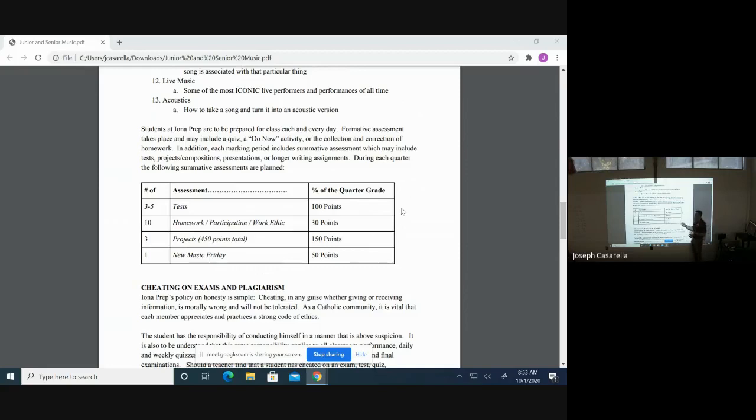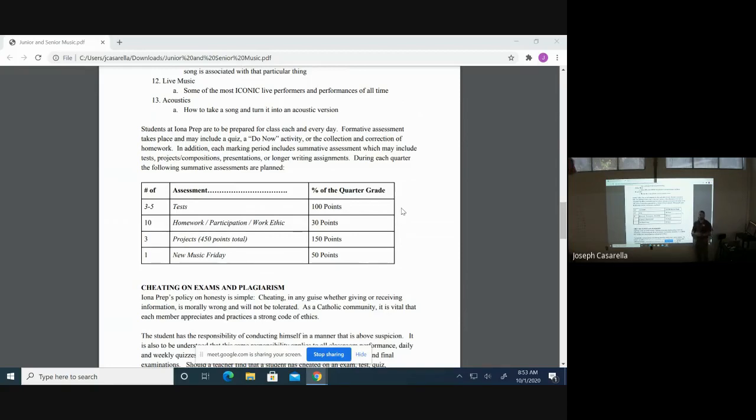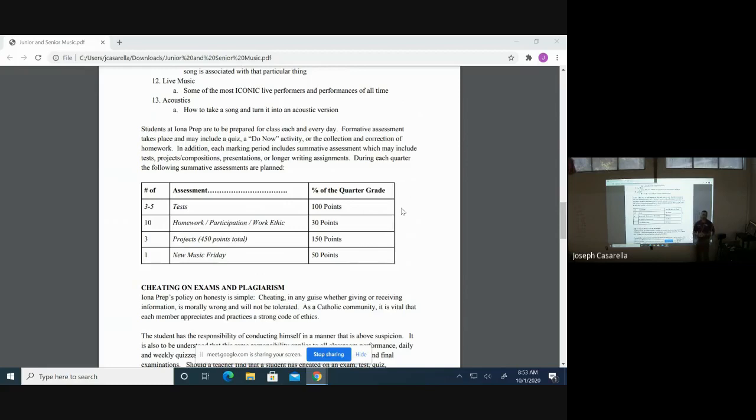And then New Music Fridays, which is something that I implemented when we first started. On Fridays, what we do is we go through the new music release charts and a couple students per class have an opportunity to participate and talk about a new song which they've heard on the release charts and they write a reflection for that song which they are able to choose. I have to approve it before they're able to present and that is worth 50 points.